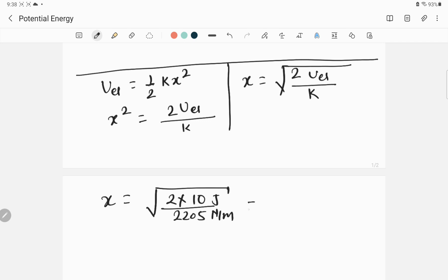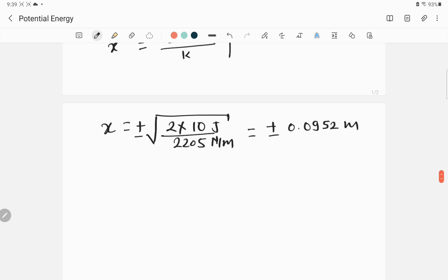When we take the square root, we get plus or minus — because mathematically the displacement can be positive or negative. The result is x equals plus or minus 0.0952 meters. Converting to centimeters, x equals plus or minus 9.52 centimeters.